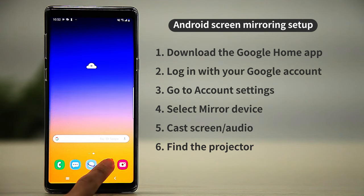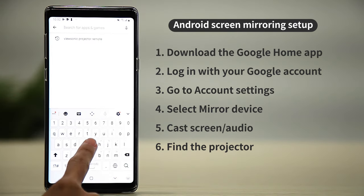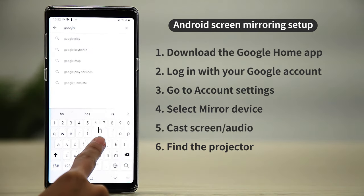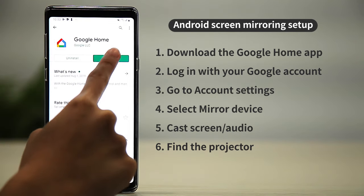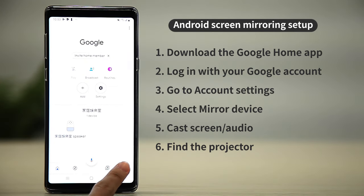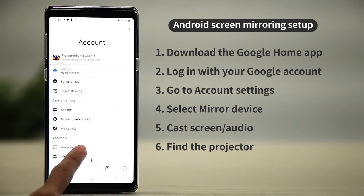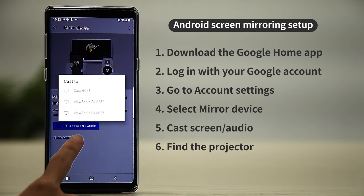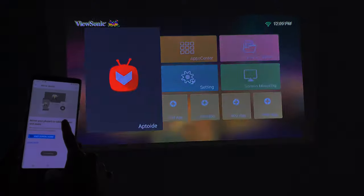For Android users, download the Google Home app from the Google Play Store and log in with your Google account. Go to Account Settings and scroll down. Select Mirror Device, then Cast Screen Audio.